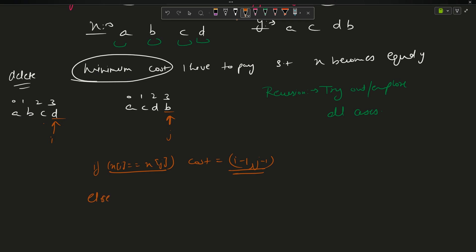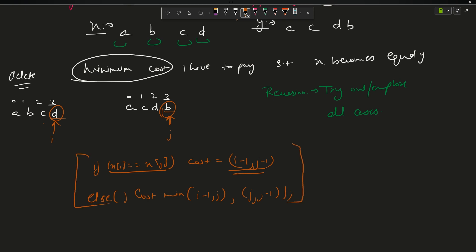If that is not the case, in the else case I will say: cost equals minimum of two operations. I can either delete the character at i — which moves i to i-1 — or delete the character at j — which moves j to j-1. So cost = min(solve(i-1, j), solve(i, j-1)). This is the recurrence relation.